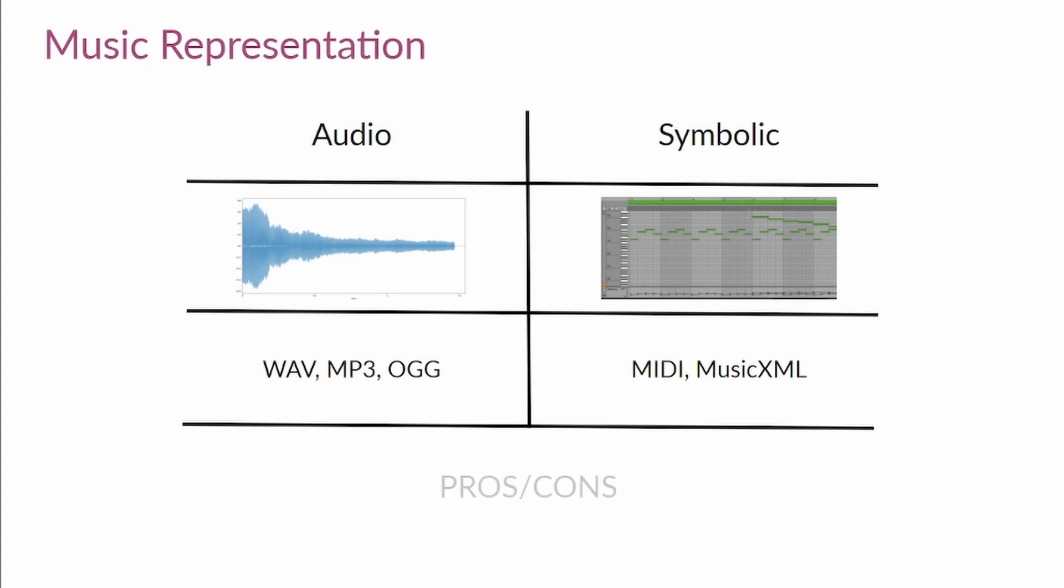When you work with audio files, you have a representation of the real sound, the sound wave, but these are very large files with lots of information. So it's common to extract features out of it, like spectrograms or log spectrograms.